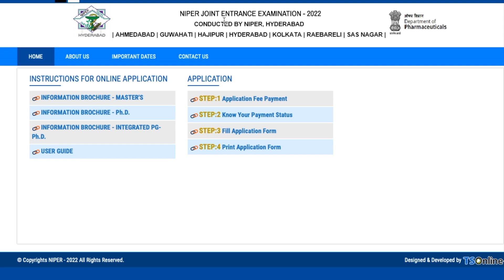The NIPER Joint Entrance Examination — called NIPER-JEE or NIPER-JE — is this time conducted by NIPER Hyderabad. There are basically seven NIPERs: NIPER Ahmedabad, NIPER Guwahati, NIPER Hajipur, NIPER Hyderabad, NIPER Kolkata, NIPER Raebareli, and NIPER Mohali or SAS Nagar. These are the well-established NIPERs right now.